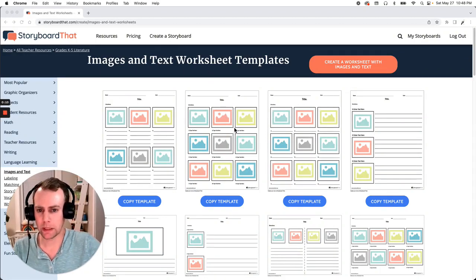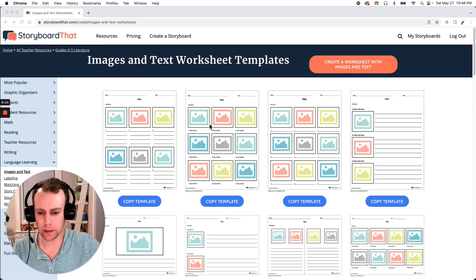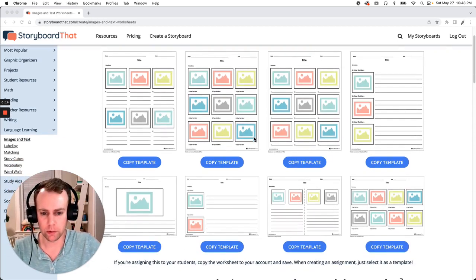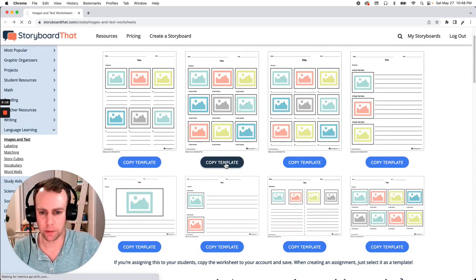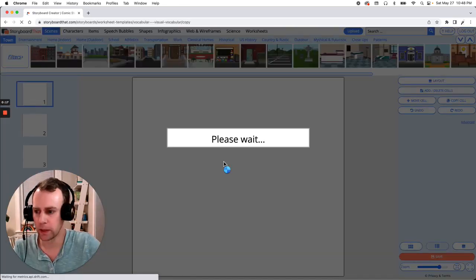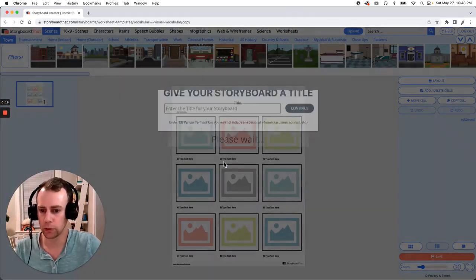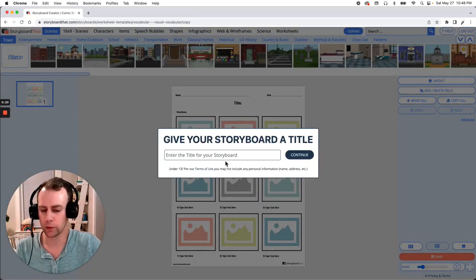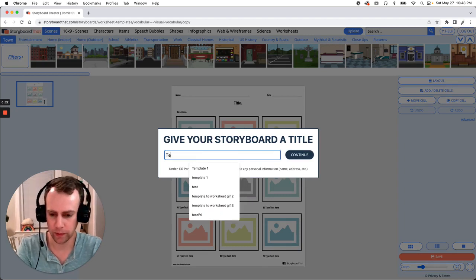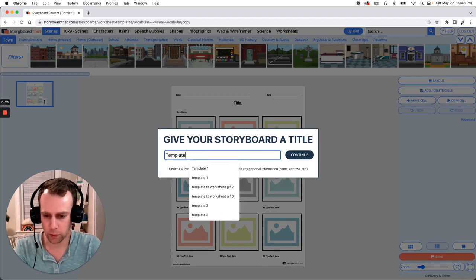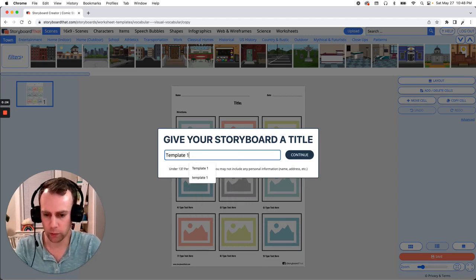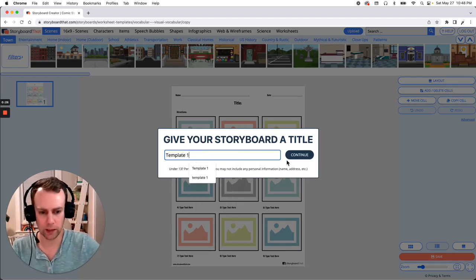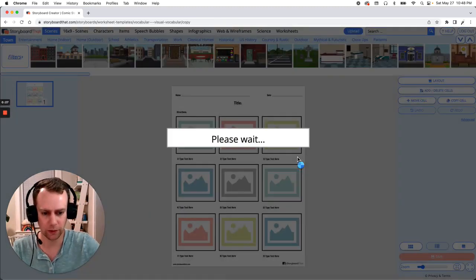Now first we're going to pick out a template that we like. We have a bunch of great options here. I think I'm going to go with this one. Just click the copy template button that's right below, and this will bring us directly into the storyboard creator which will then prompt us to give our template a name. Now you can call yours whatever you would like. I'm just going to call mine template one and click continue.